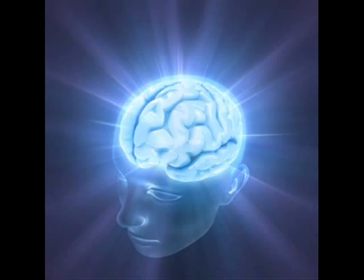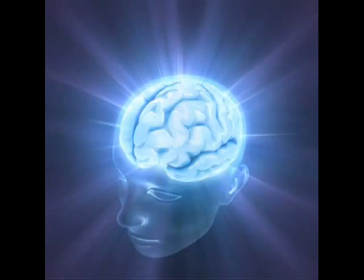Every single one of us has enormous, untapped reserves of creativity which we habitually fail to use. The purpose of this session is to explain aspects of your own creativity and show you how to get far more out of yourself.